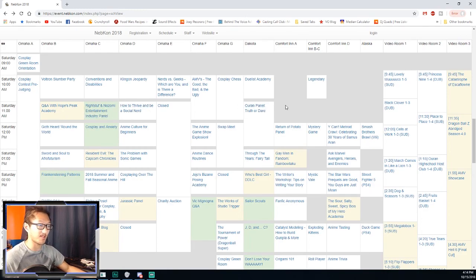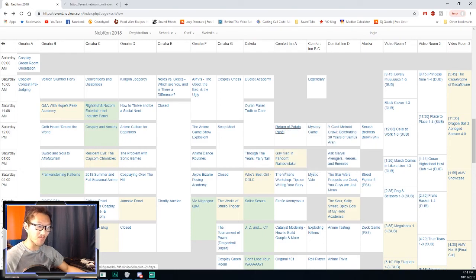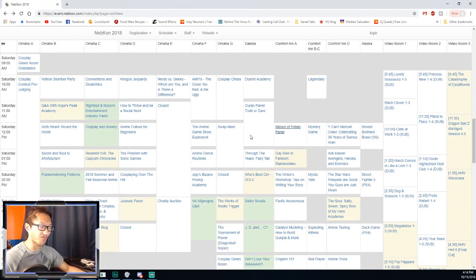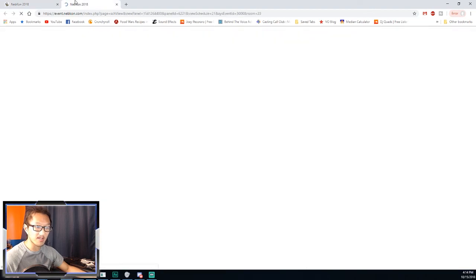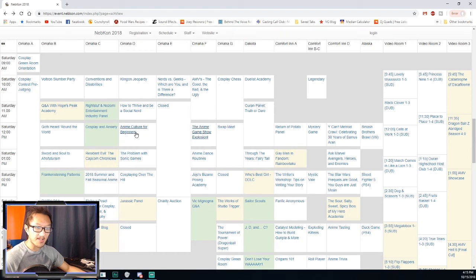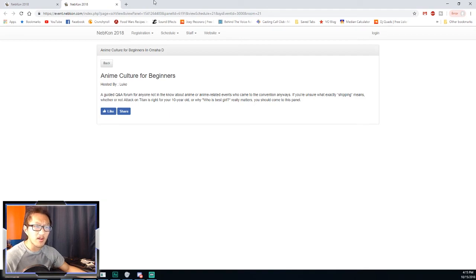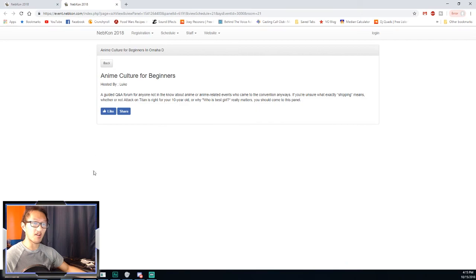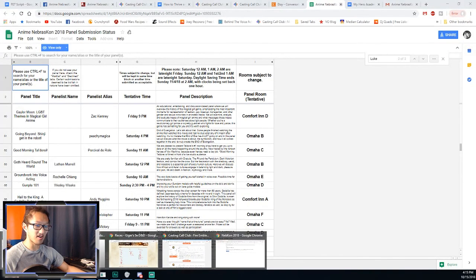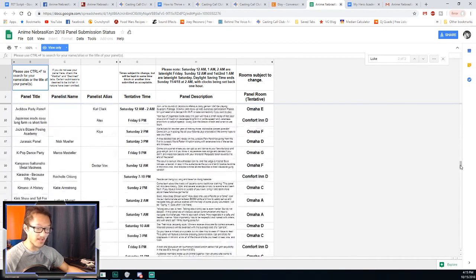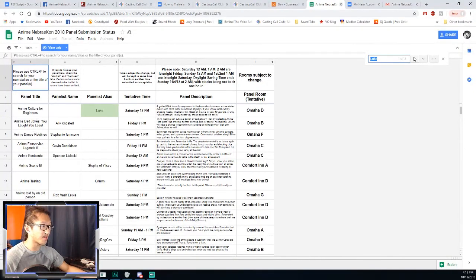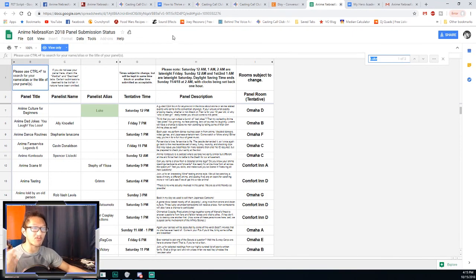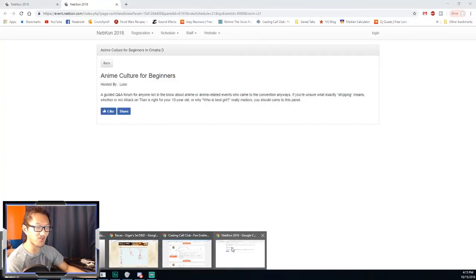Saturday at 11am Omaha D, I will have to be there, so that means I will be missing the brawl. That really sucks. Return the potato panel, potatoes in anime continues? That's a weird one. Swap meet's there so I can be done with this and go to the swap meet. Anime culture for beginners, that might be an interesting one. Wait, is this Luke again? Yeah, he has Helpful Hints with starting your con and Going the Wrong Way. That's my friend Luke. Cool. I will definitely go check that one out.